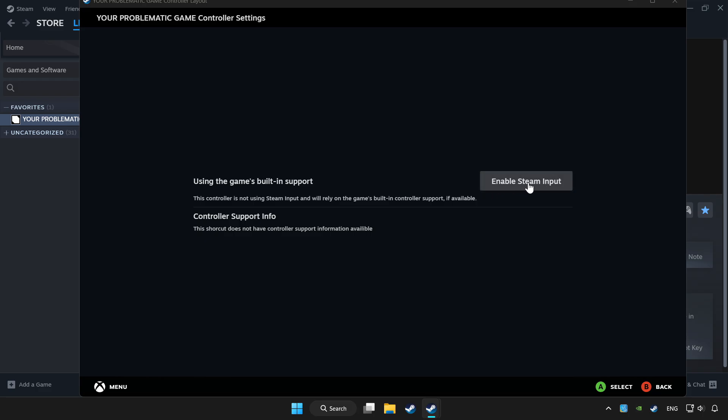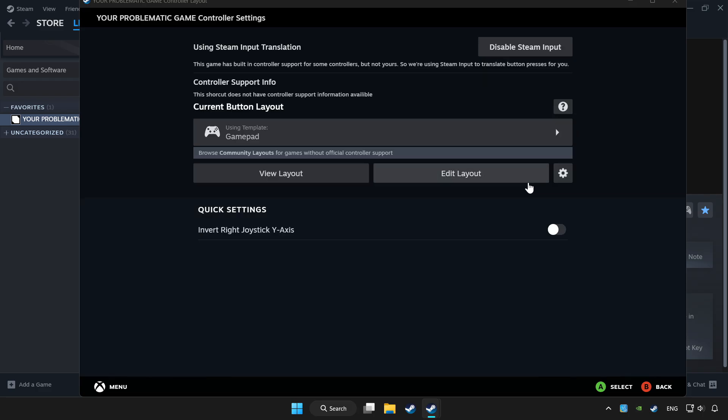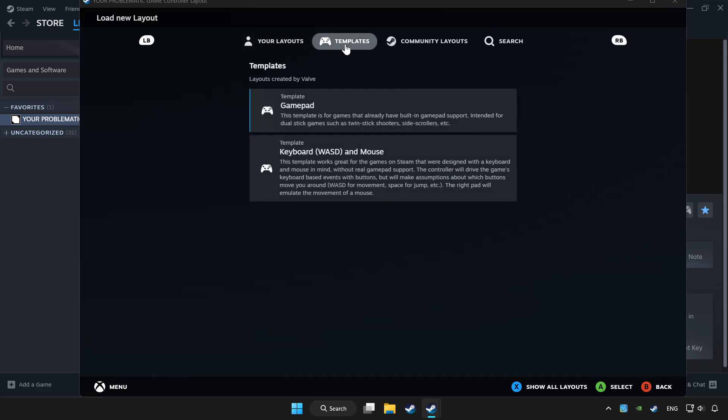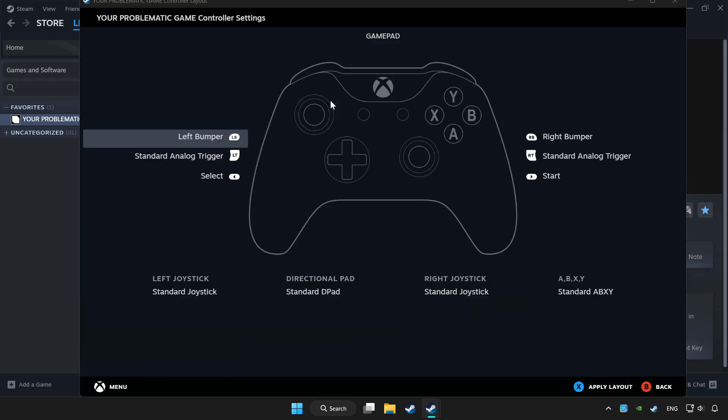Enable Steam input. And choose game pad. Set your controller settings and apply.